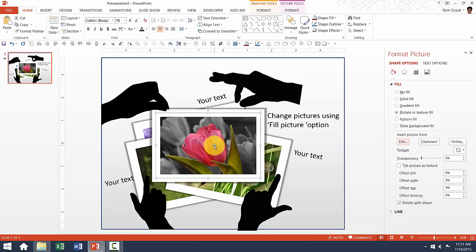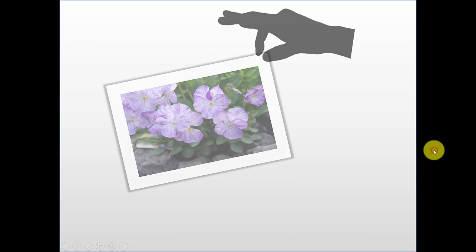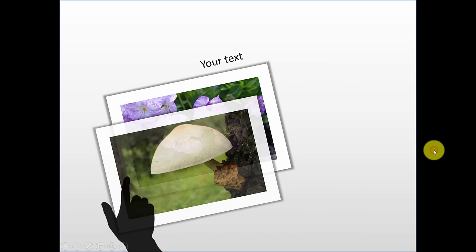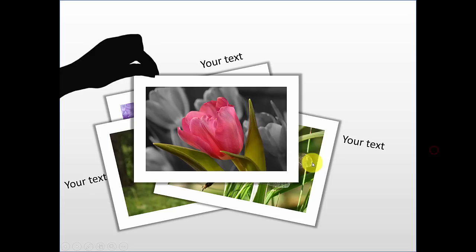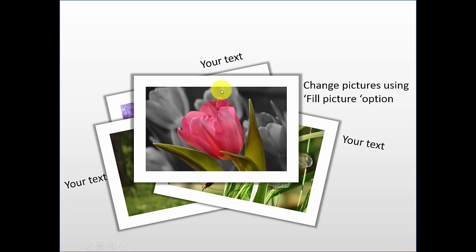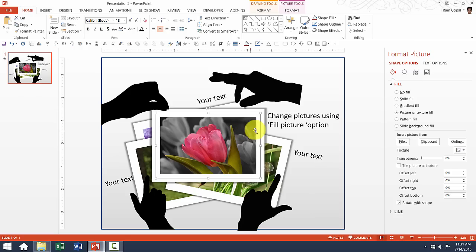Now the benefit of doing this is, when I go to the Slideshow mode and when I show the various animations here, the animation is still the same even though we have changed the picture. And that is the beauty of changing picture using Fill Picture option.